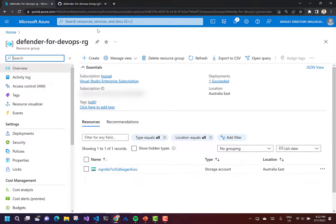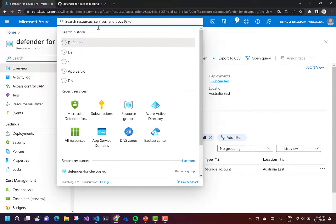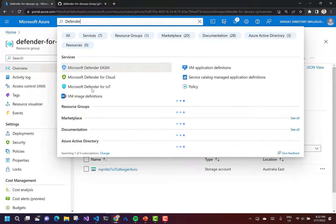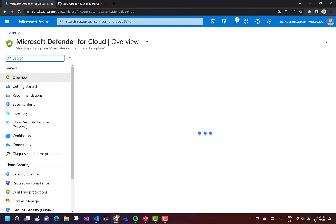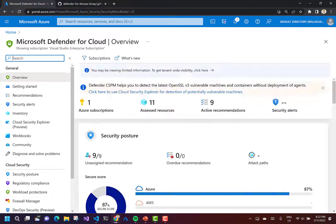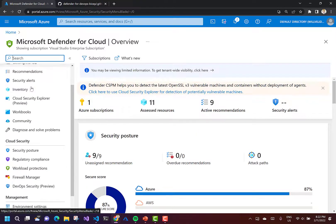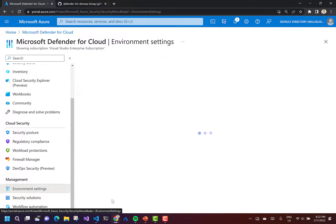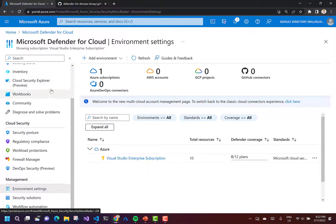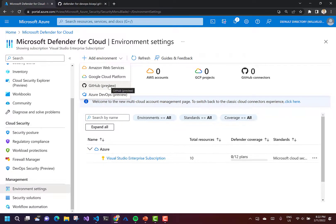The first thing we want to do is connect our GitHub account to Microsoft Defender for Cloud. I'll click on the search bar and type in Defender for Cloud. Once we're here, we're going to need to set up our GitHub connector in the environment settings panel. We want to add an environment, click the drop-down, and click on GitHub.